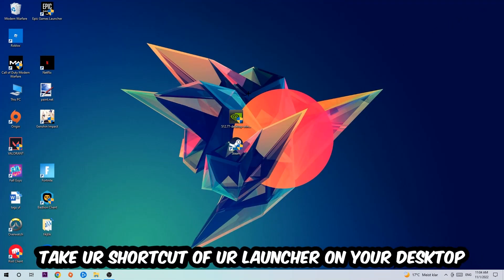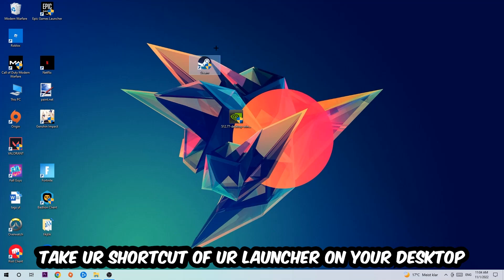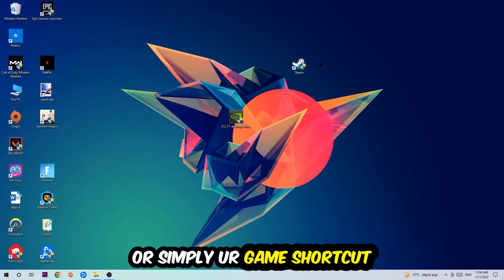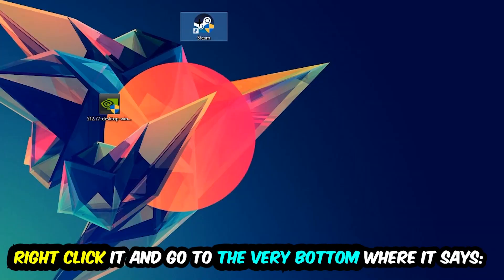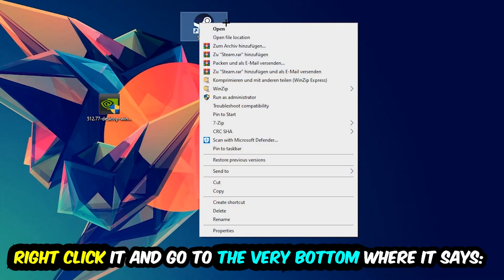The next step is going to be to take your shortcut of your launcher from your Steam or your game shortcut on your desktop. Take it, right-click it, and go to the very bottom where it says Properties.